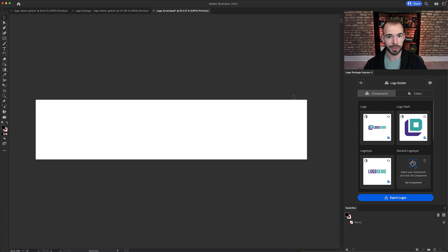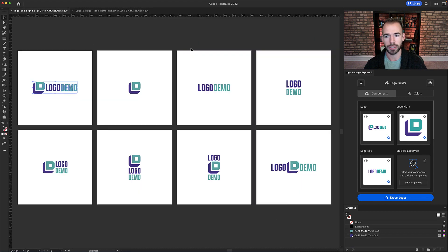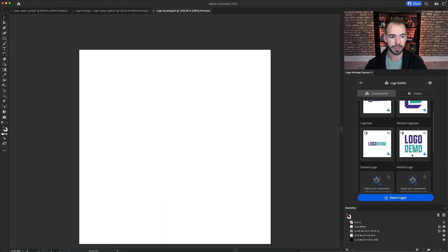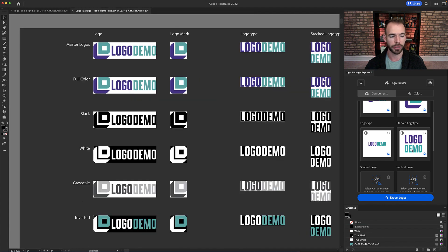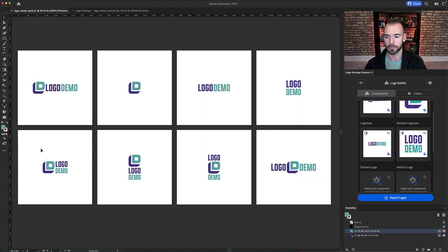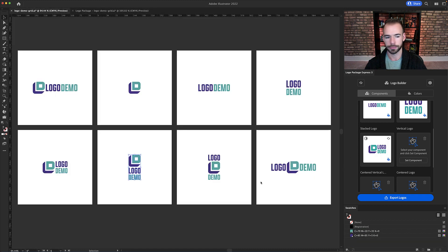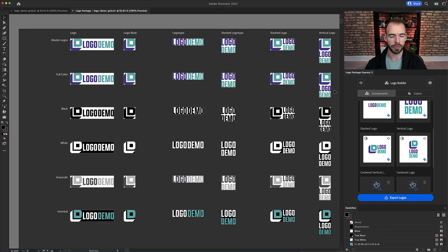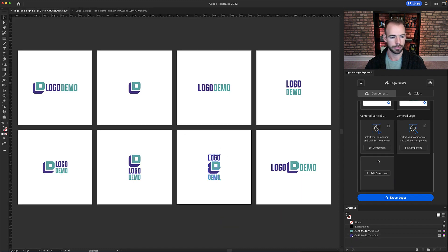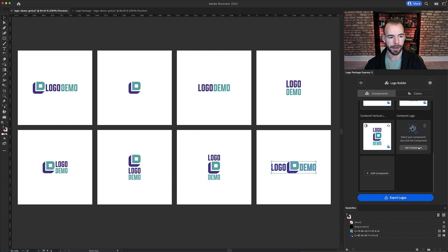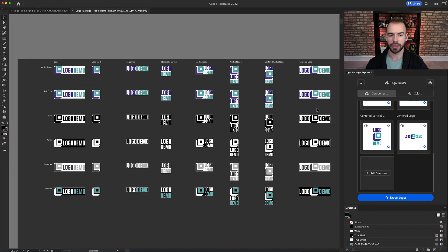Are you ready? This is when we start adding custom variations. So we have this Stacked Logo Type, and we can go back to the Logo Demo grid. First I will set this Stacked Logo Type, and as you can see it's going to get added to the grid with all of the rest of our logo variations. And now I'm just going to go through and set the remainder of those components — here's our Stacked Logo, the Vertical Logo, the Centered Vertical Logo, and finally we have the Centered Logo.